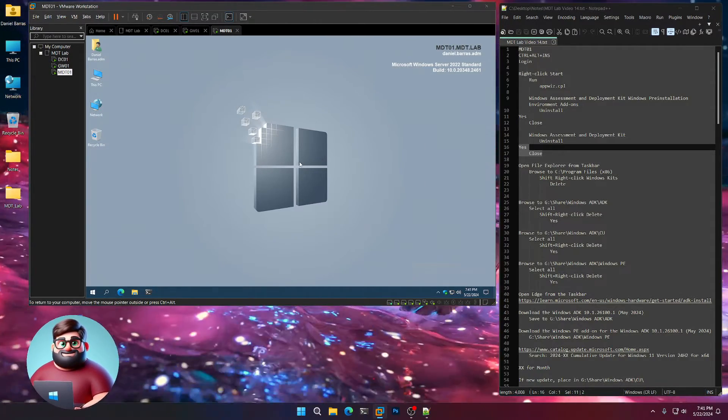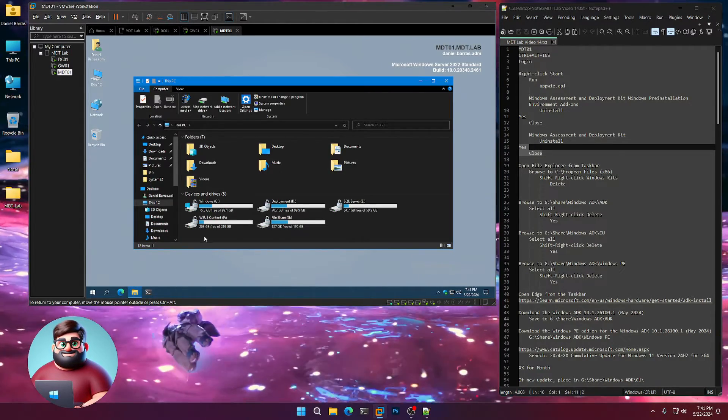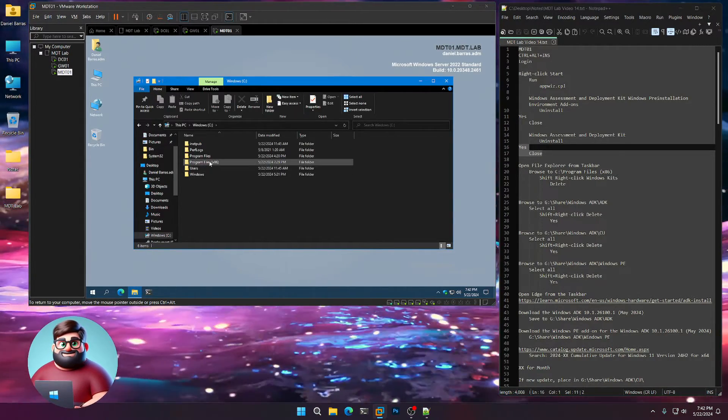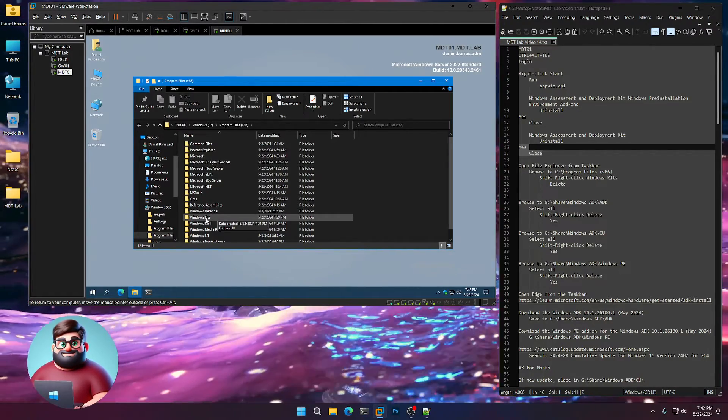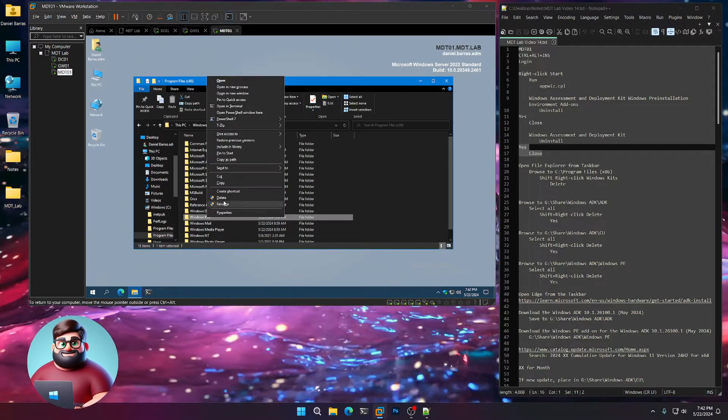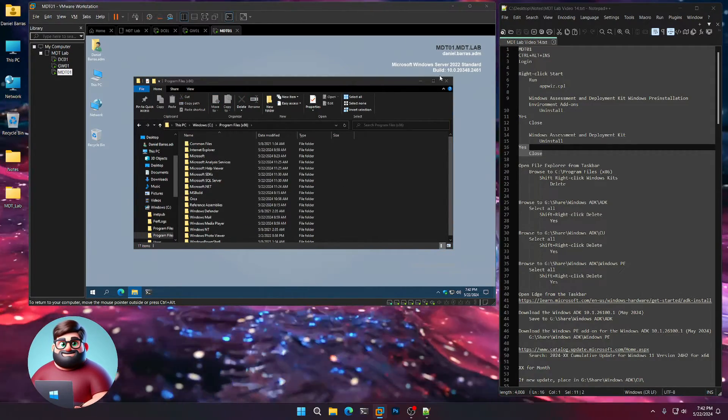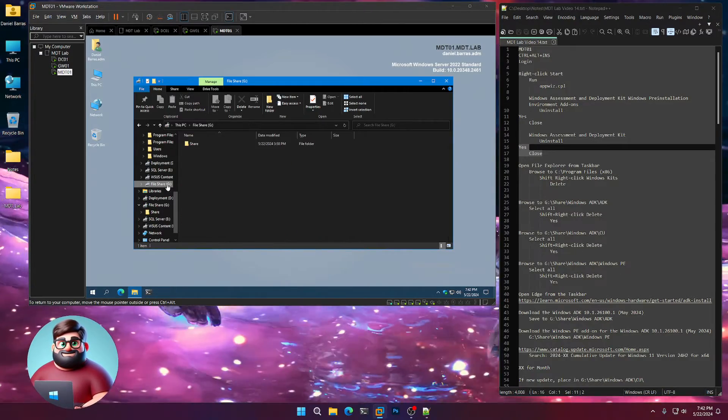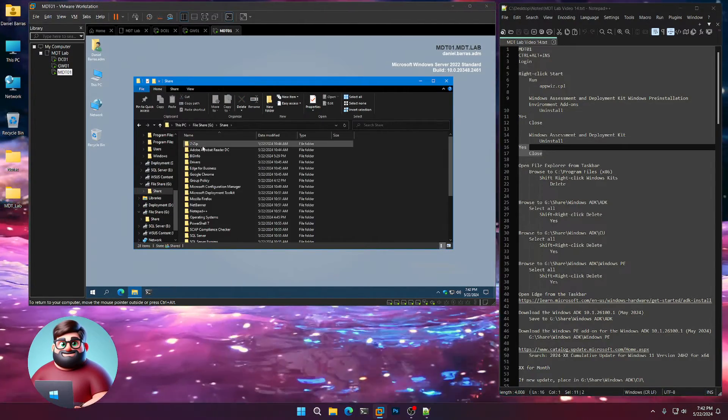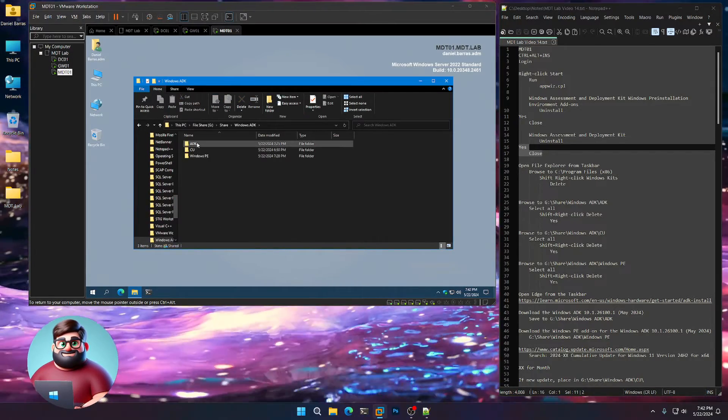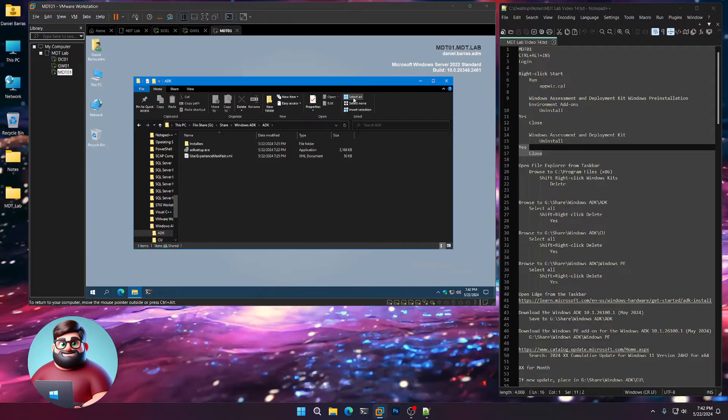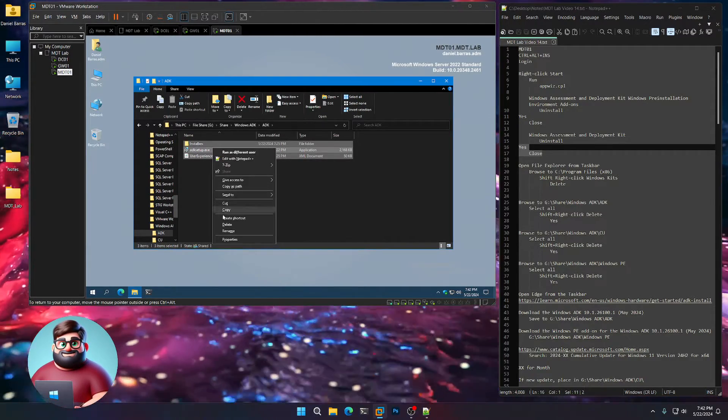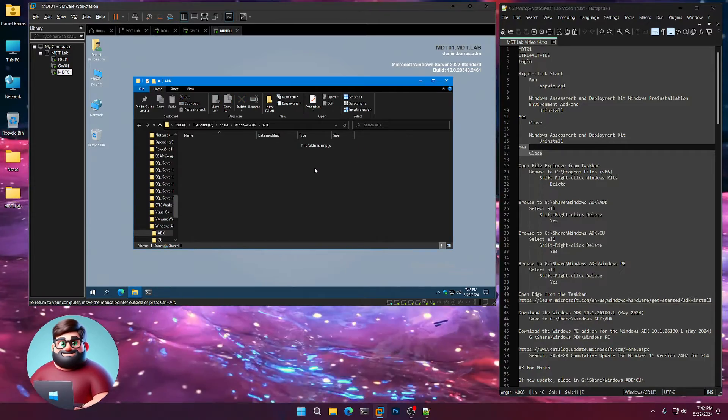We're going to browse to our file explorer. We're going to go to C, program files x86. We're going to hold down shift, right-click on Windows Kits and click delete to get rid of that. Now we'll go to our G drive where our file share is. We're going to go to our Windows ADK folder. We're going to double-click, select all, hold down shift, and right-click delete, yes.